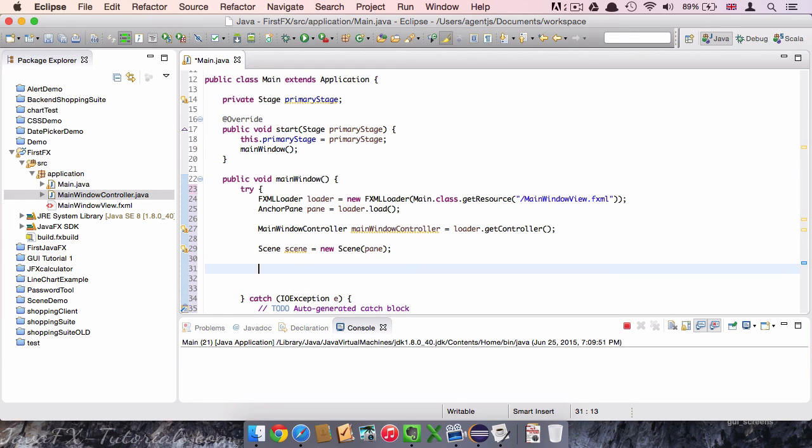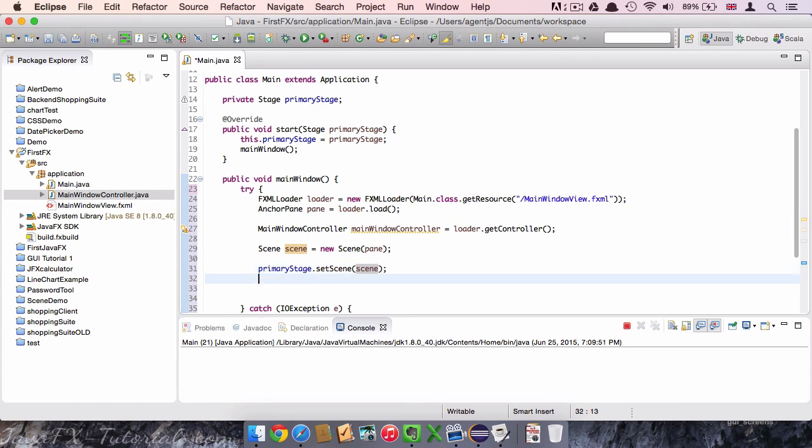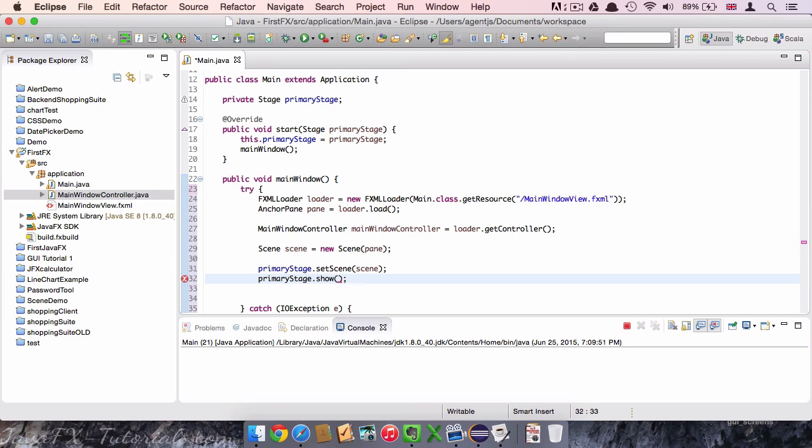So we call the primary stage again and say setScene. And in the scene, of course, the scene is our argument. The last thing we have to do here is to call the primary stage and say show. So like I showed before.